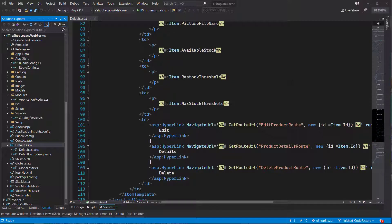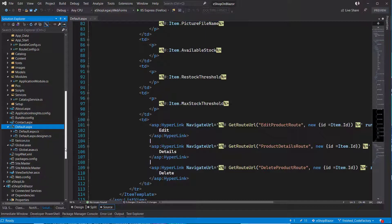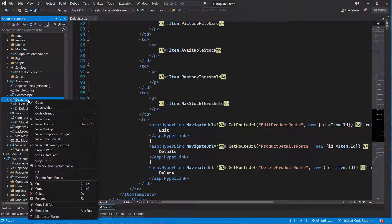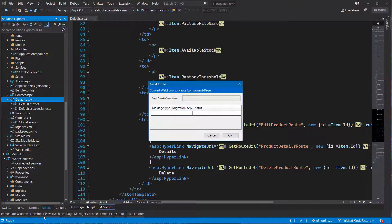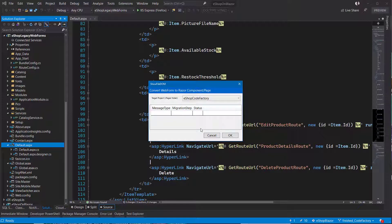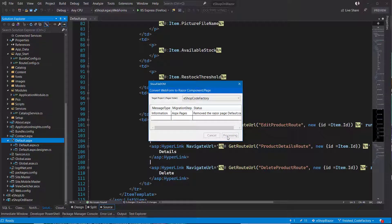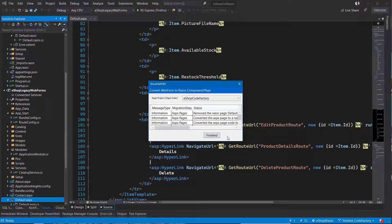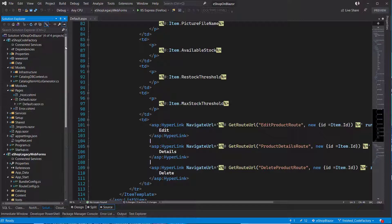Let's see what we can do when we have Code Factory installed and we want to migrate this to Blazor. I'll right-click on the file and choose 'Migrate to Blazor' — this was added by my Code Factory template. Now I have the form presented by my Code Factory template, and it gives me the options of how I want to convert this Web Form to a Razor component or page. I'll output this into my eShop Code Factory project that already has all my business logic and configuration set up.